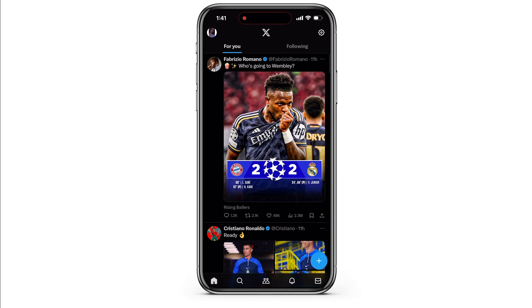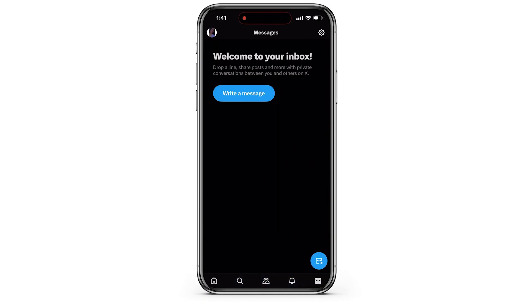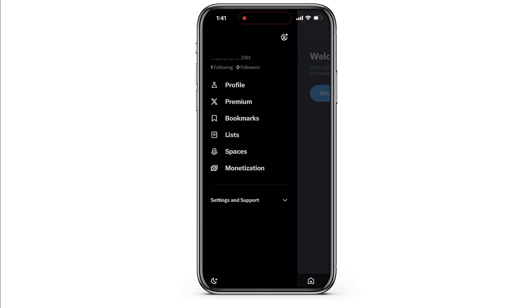Tap on that icon and this kind of interface will be opened. Now at the top left corner, you will see your profile picture. Simply tap on your profile picture to open more menus. From this menu, tap on your profile.